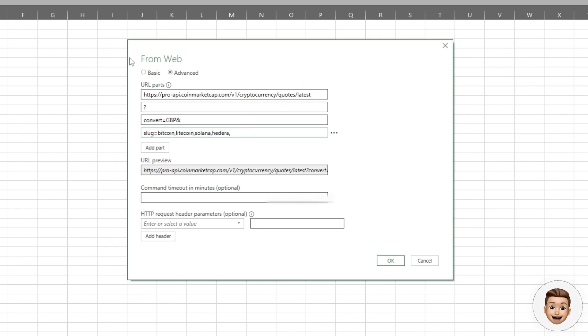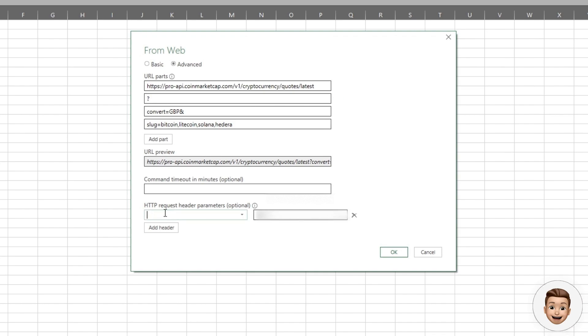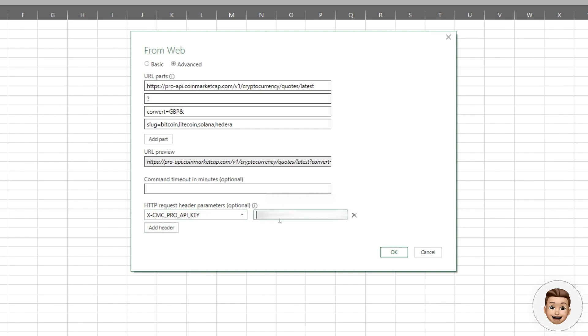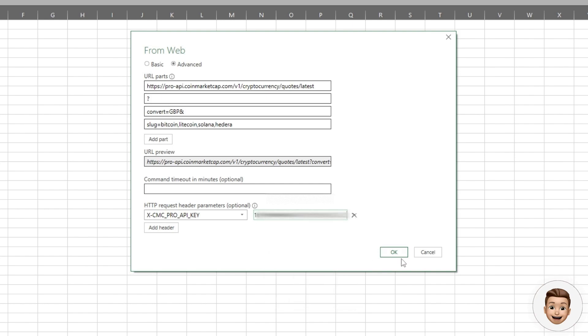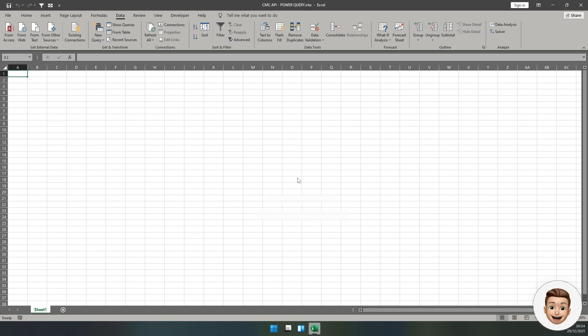Once we've done that, we need to specify the headers. The header that we need is going to be for our key. It's X-CMC_pro_API_key. Then this field here to the right hand side is where you're going to paste in your CMC API key.